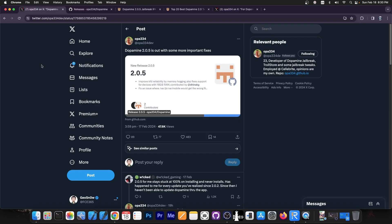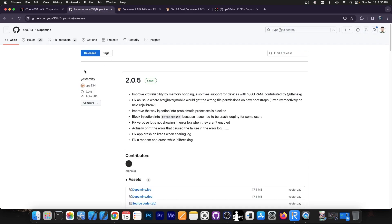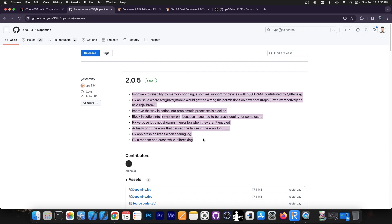Developer opa334 posted, Dopamine 2.0.5 is out with some important fixes. If you go here on GitHub you should have 2.0.5 and there are quite a lot of things fixed in here.